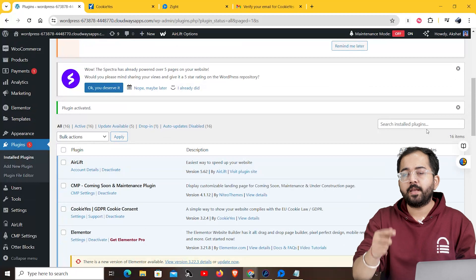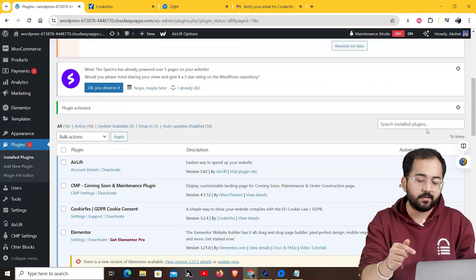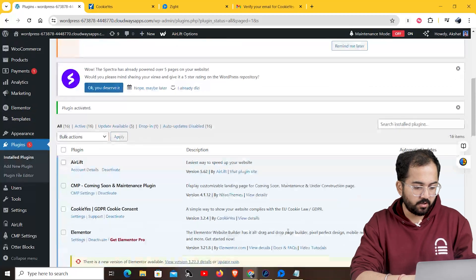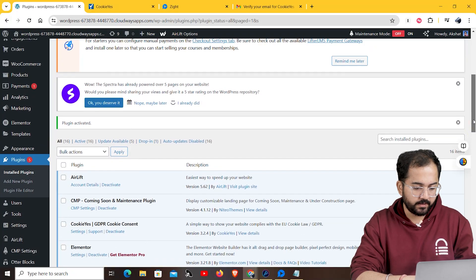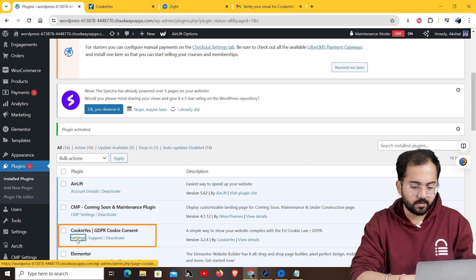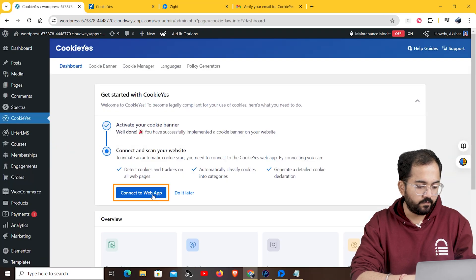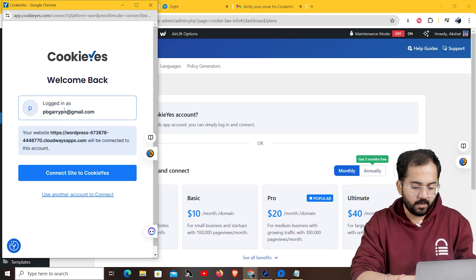Now, you need to connect your cookies account to this plugin. So, from the install plugins page, find the cookies plugin and then click on settings. Click on connect to web app. Click on login and connect.